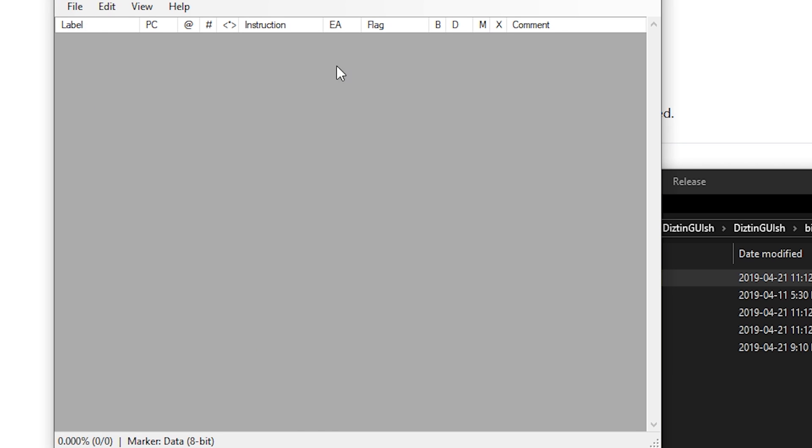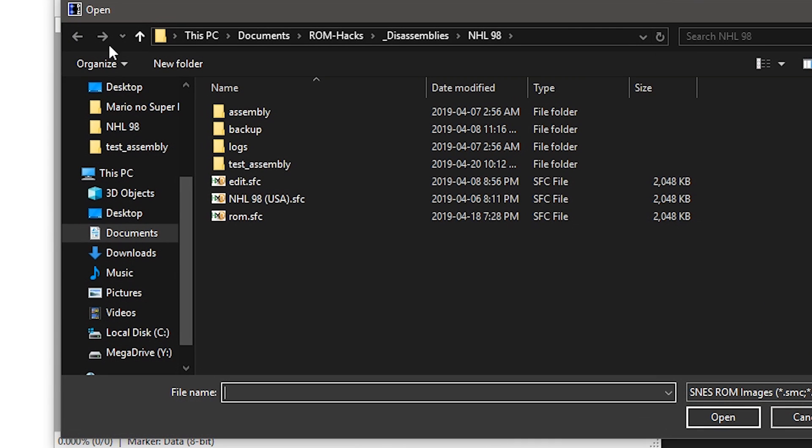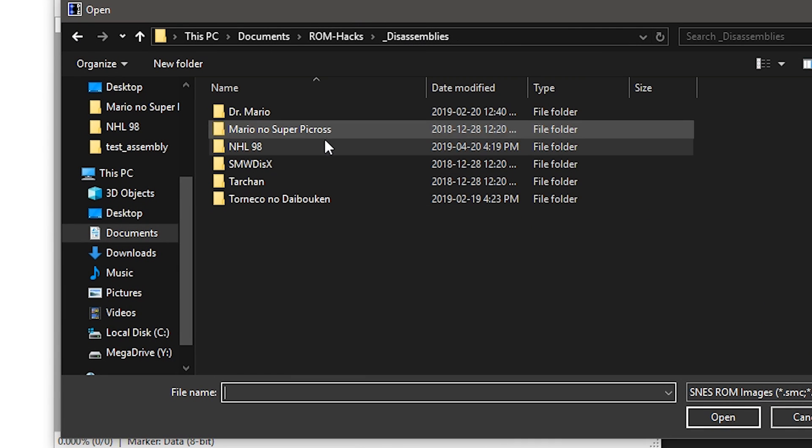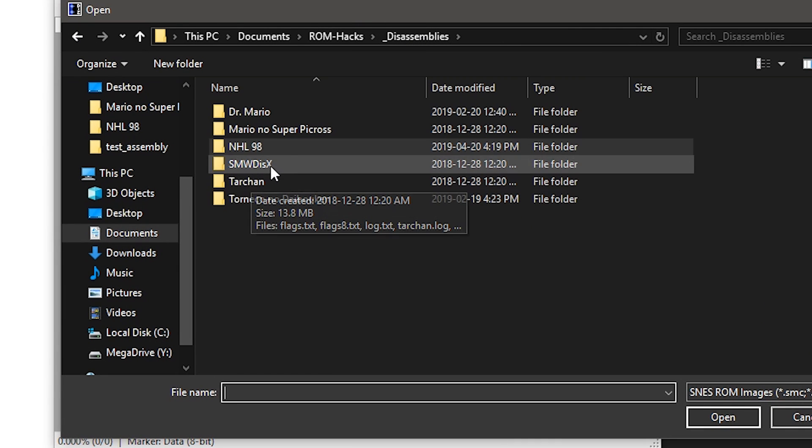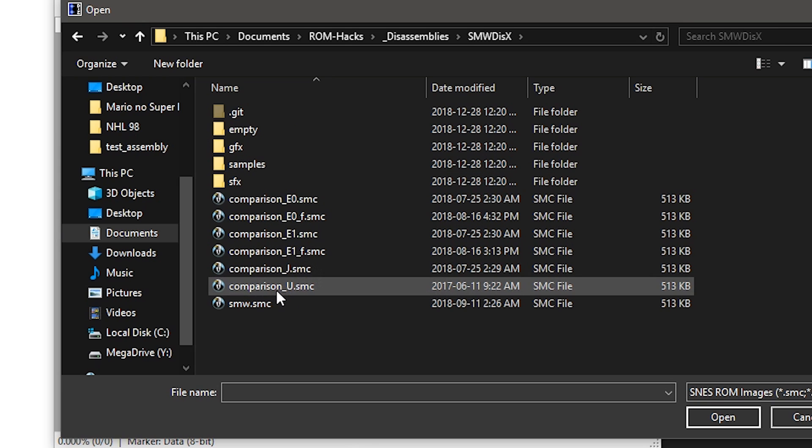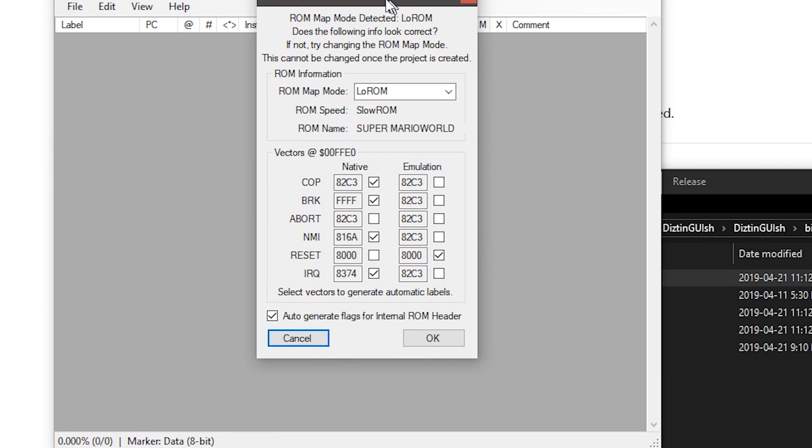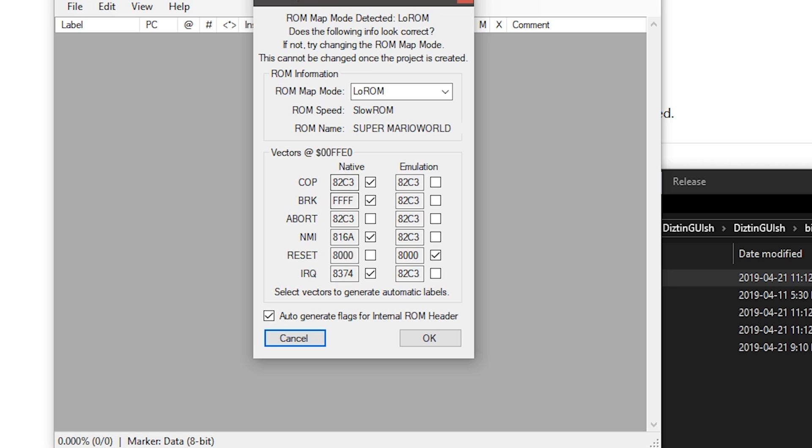So when you first open it, it's empty. You have to make a project and you find a ROM, so we're going to use SMW as an example. There's some settings you have to mess with when you first load up a new ROM.